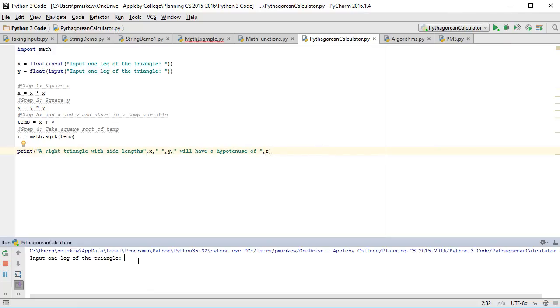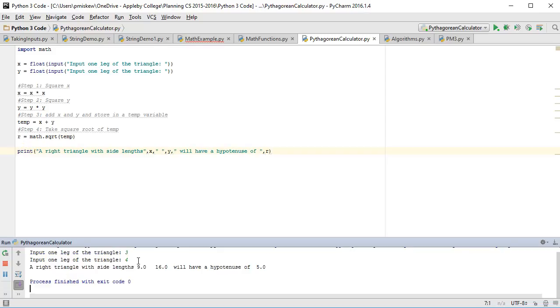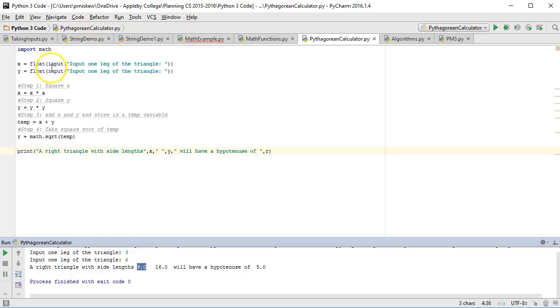So let's put 3 and 4, and there we go. And notice that these are being printed out with point zeros, because I've set them up as floats.